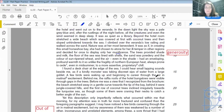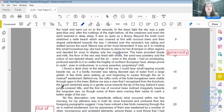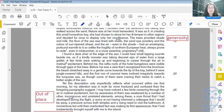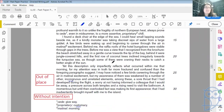Behind me, the raffia roofs of the hotel bungalows were visible through gaps in the trees. Before me was a view that I recognized from the brochure. The beach stretched away in a gentle curve towards the tip of the bay. Behind it were jungle-covered hills, and the first row of coconut trees inclined irregularly towards the turquoise sea, as though some of them were craning their necks to catch a better angle of the sun. Yet this description only imperfectly reflects what occurred within me that morning, for my attention was in truth far more fractured and confused than the foregoing paragraphs suggest.